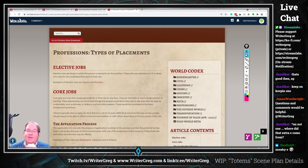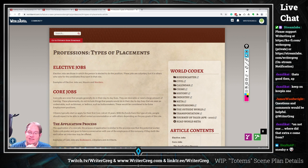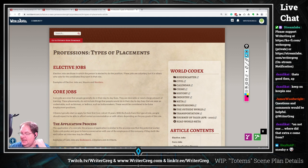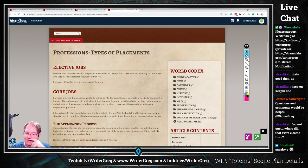We have a fiction critique here with James Woodwright, and this is the article 'Professions: Types of Placement.' We'll go through and start working on this, critiquing and just going through the whole process.